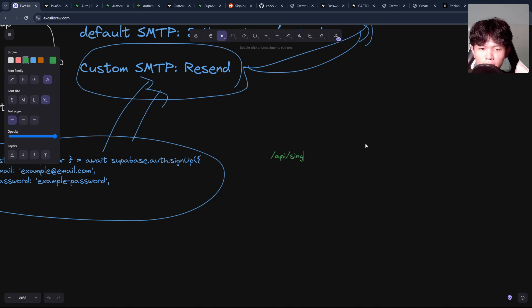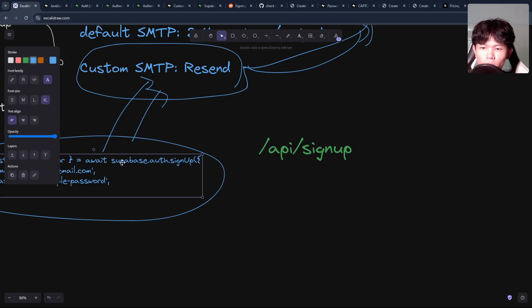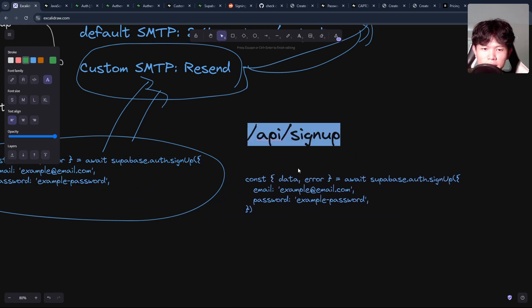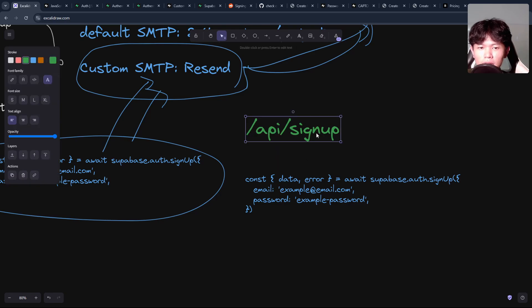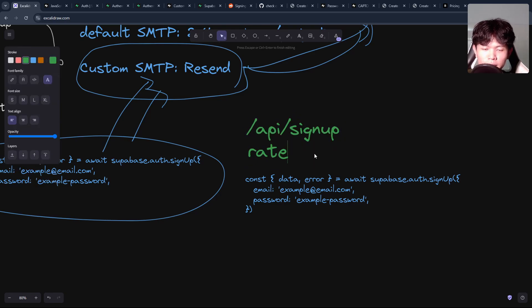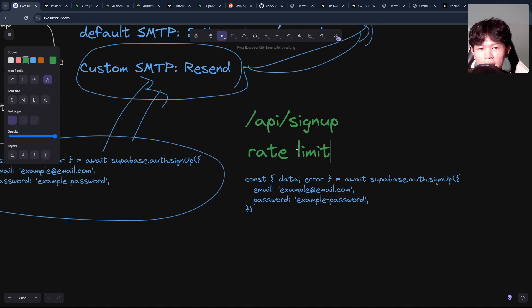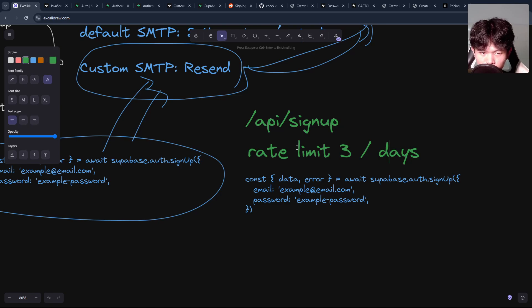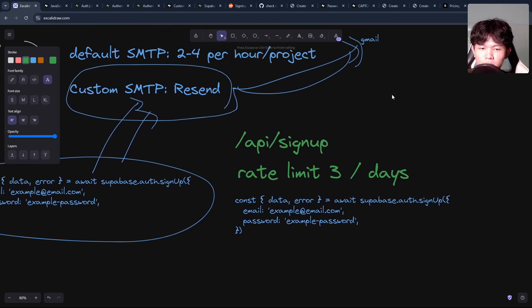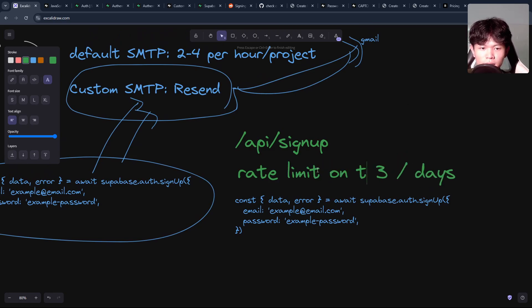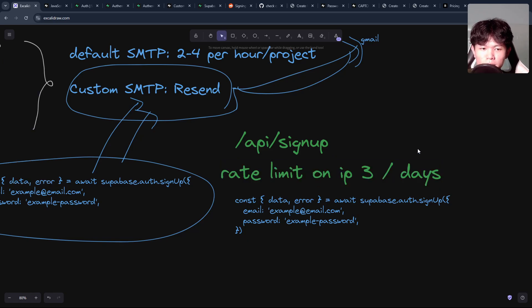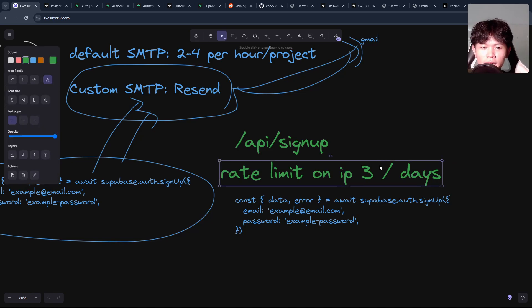You can create an API route like `/api/sign-up` and move all the sign-up code there. The reason to do it at the API level is because now you can apply rate limiting on the number of times a user can call your API — for example, three requests per day. So one IP address can only request sign-up to your application three times per day. This keeps the requests to Resend low.